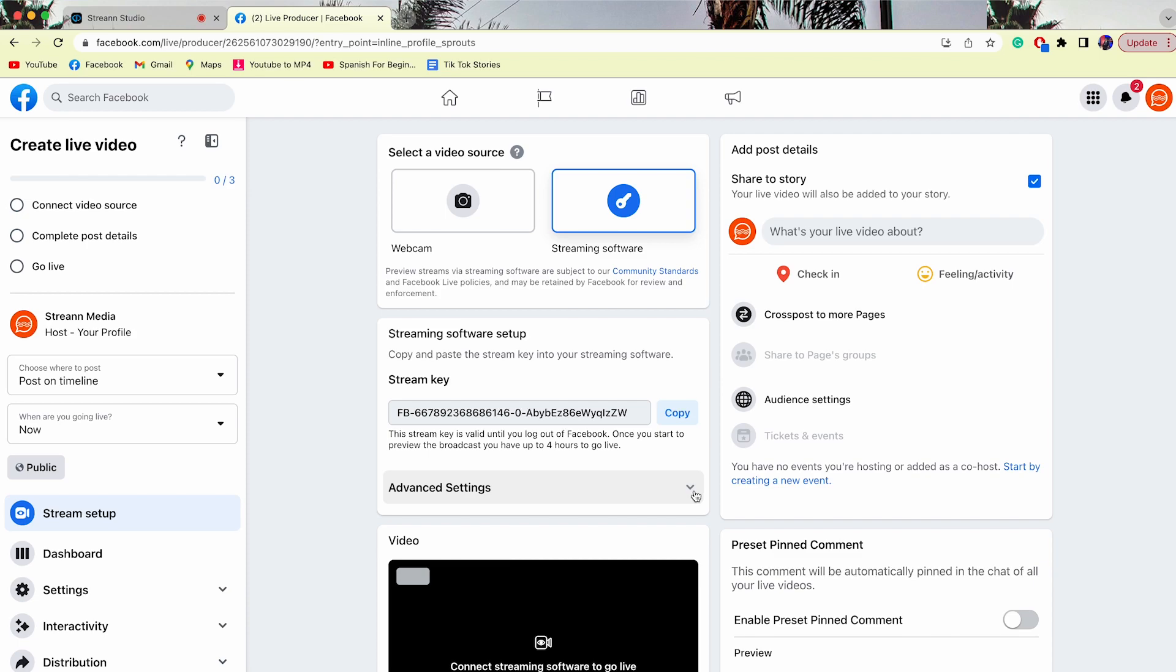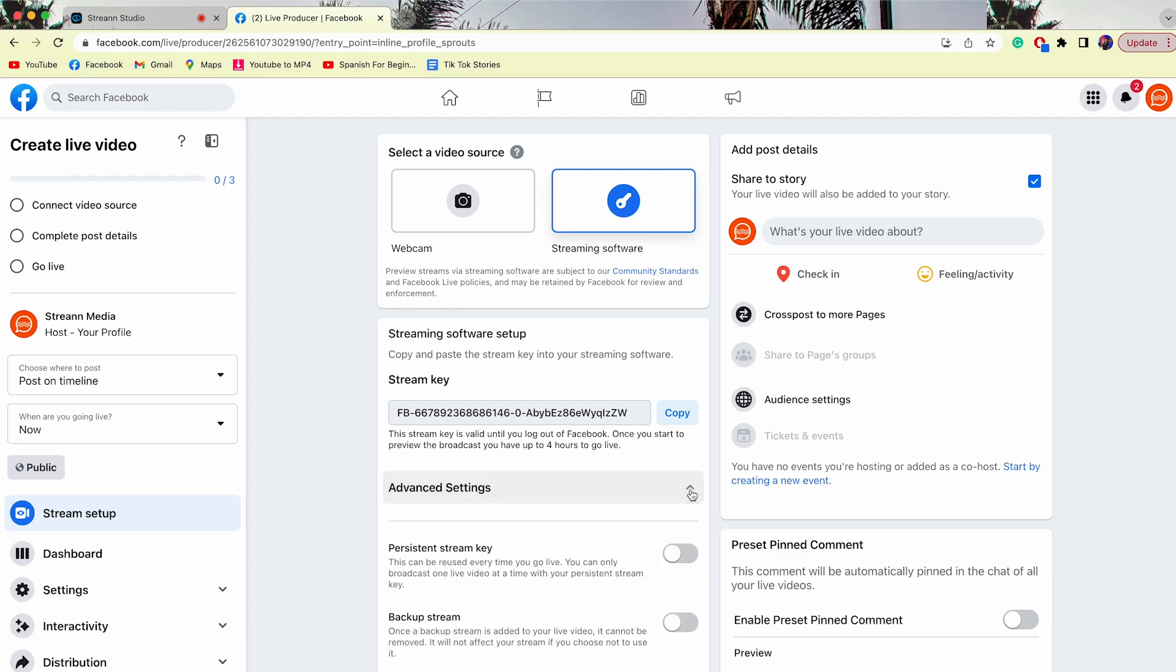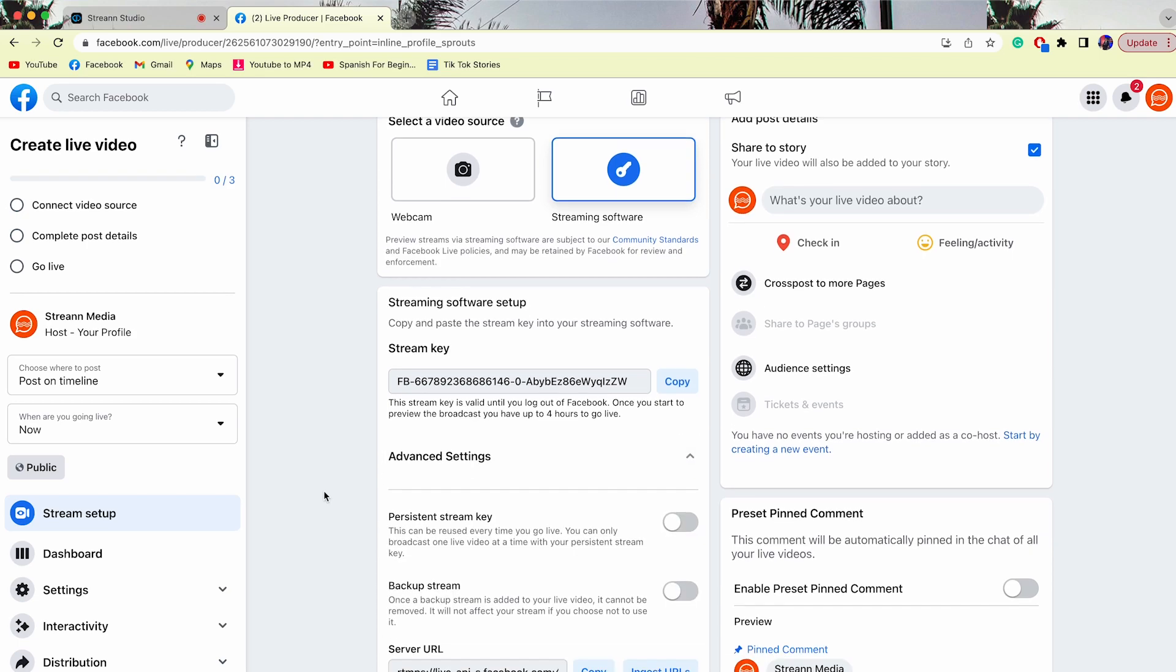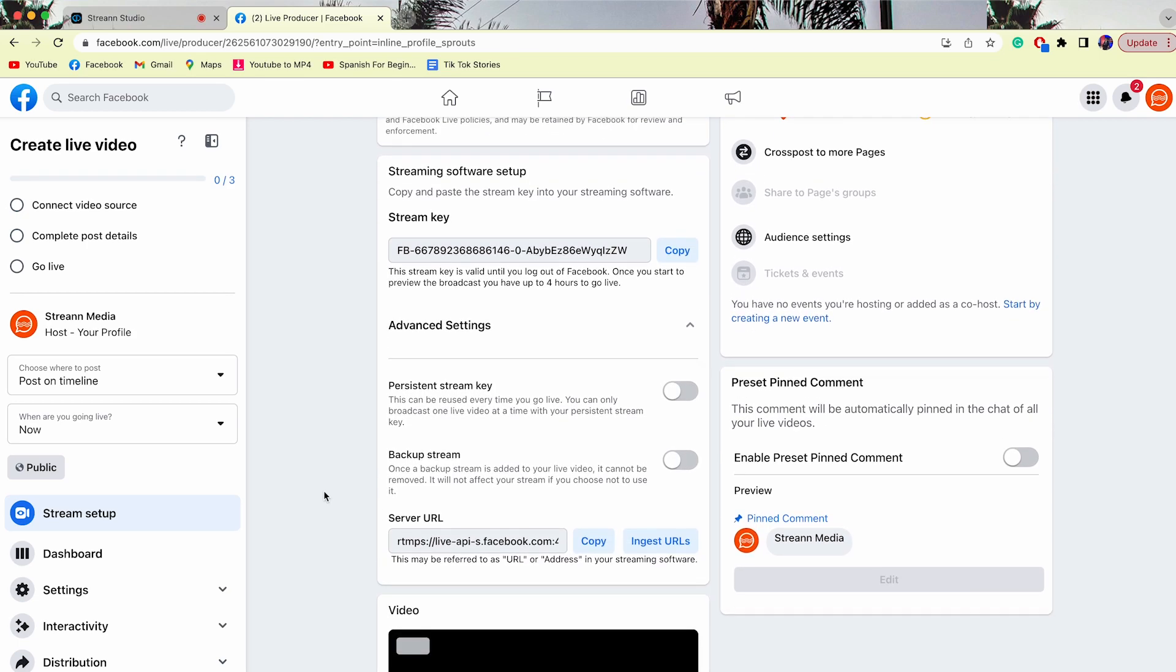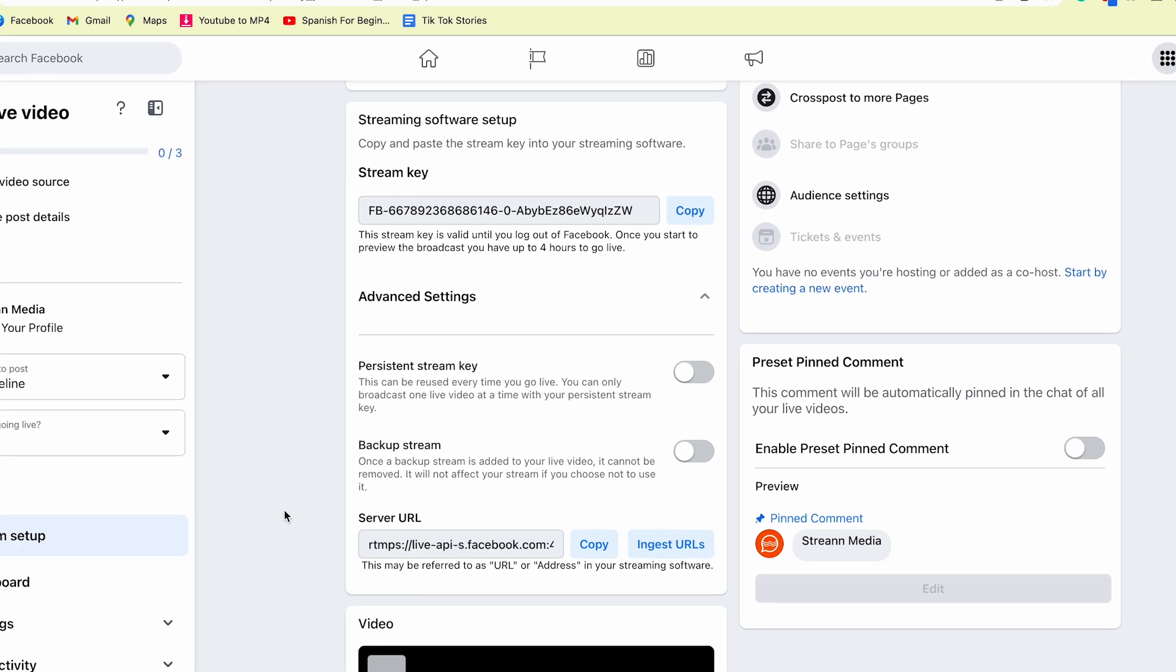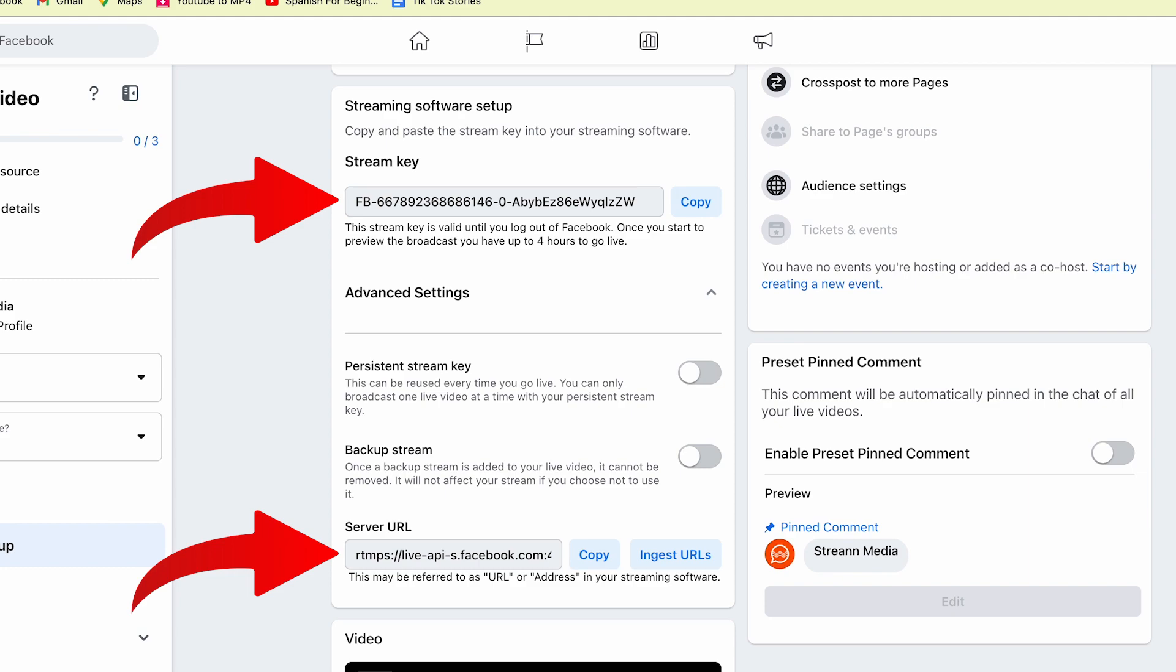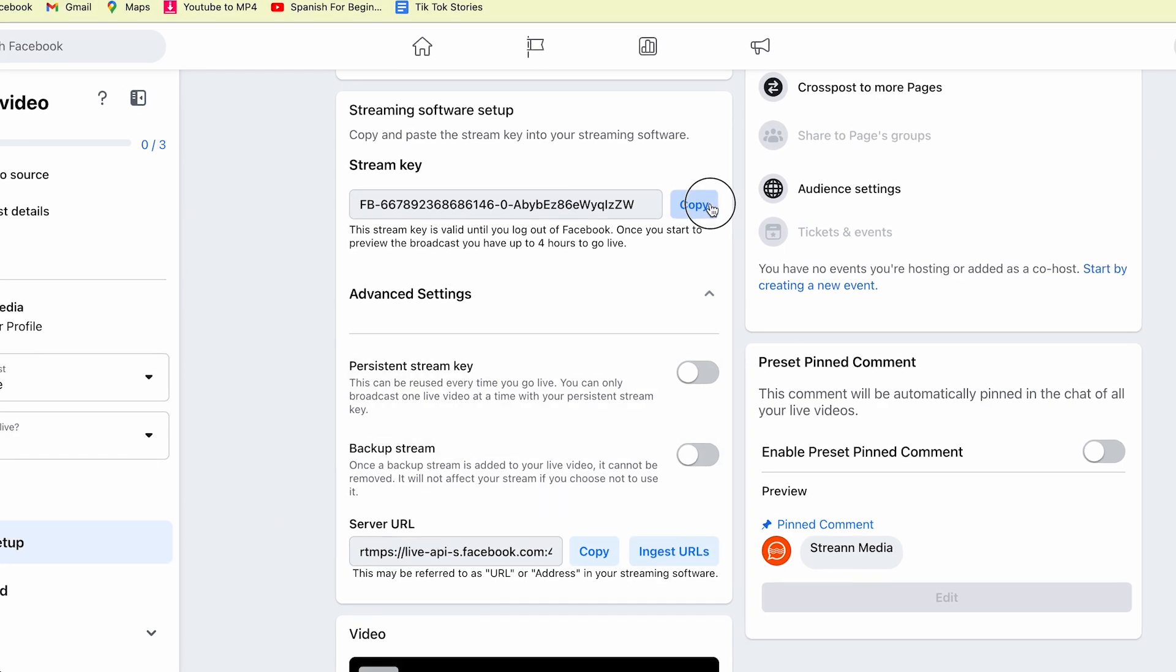Now Facebook is gonna give me all this information about my stream, but I'm gonna need even more. So I'm gonna click here on advanced settings and scroll down. Now that I have my stream key and server URL, we can start by copying one of those and going back to Stream Studio.